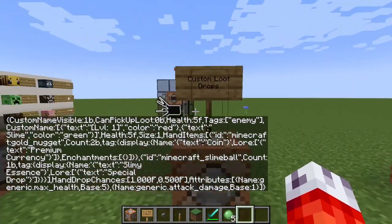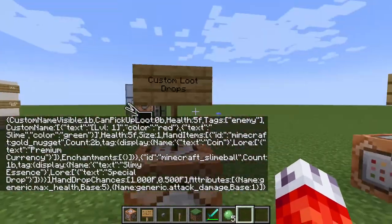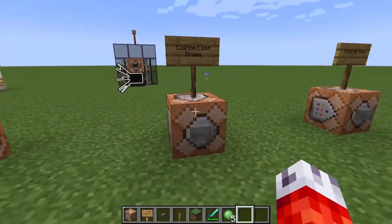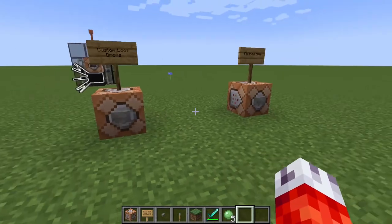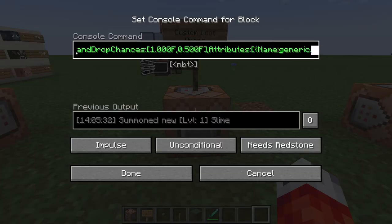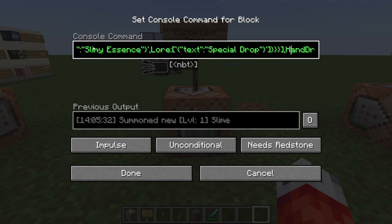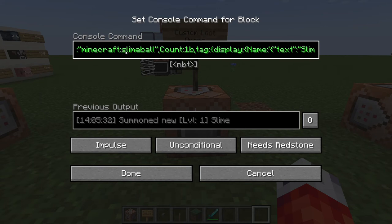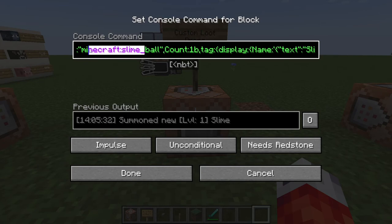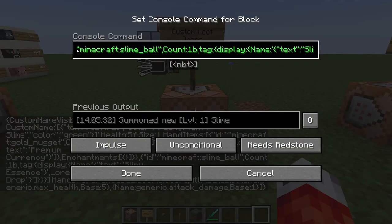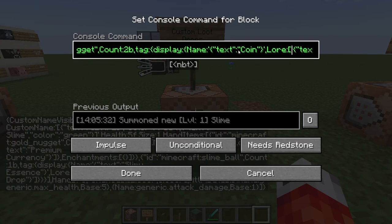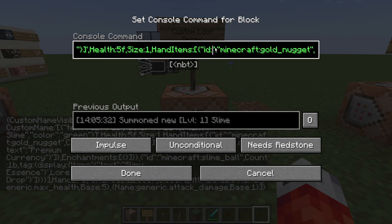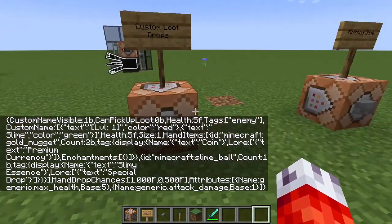So to recap: we've added coins and slimy essence in the hand slots of the slime — which is fine because slimes don't have hands — with a 100% chance for the coins and a 50% chance for the slimy essence. There were a couple of things that were a little off. The slime ball item ID should be minecraft:slime_ball, not minecraft underscore. Also, the "id" tag does not need extra quotes around it — we can delete those in both instances. There was also a double colon that needs to be corrected. The correct commands will be in the Pastebin link in the video description.